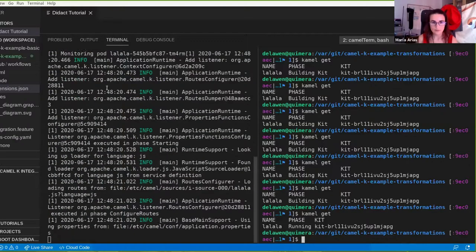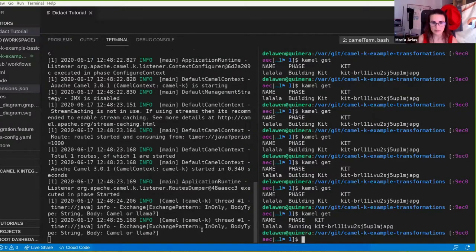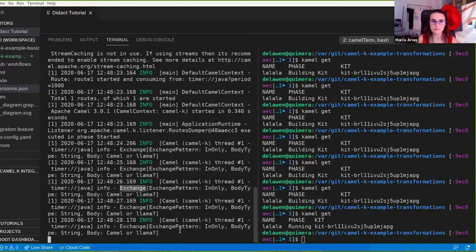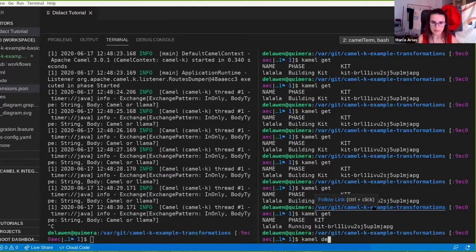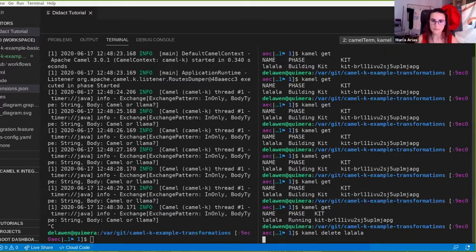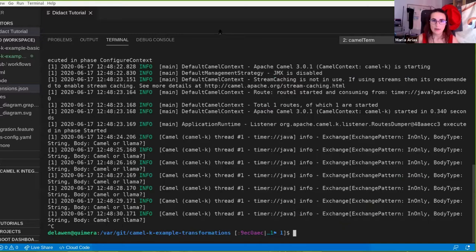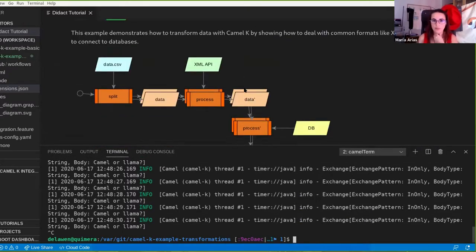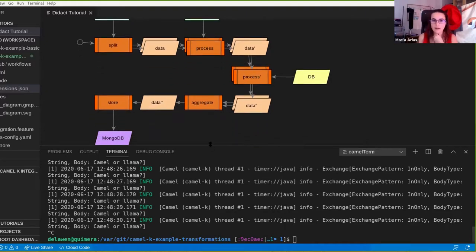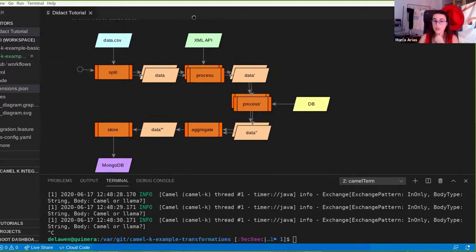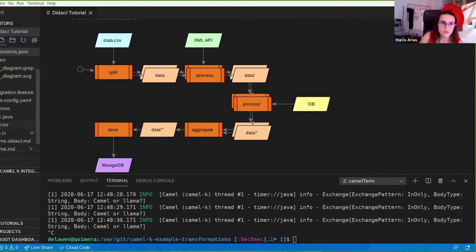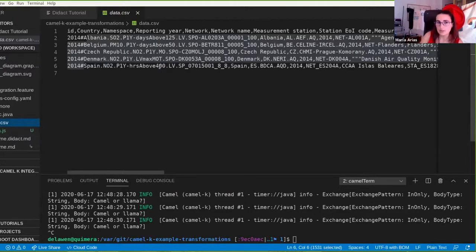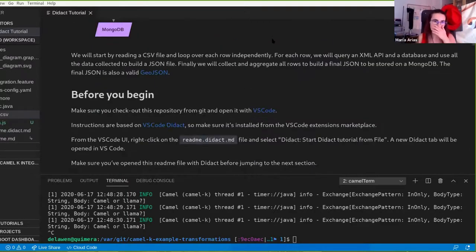Now the log should show it starting, and every second it throws the block. I delete this and now I can do the other workflow, which is more complex. The XML API is going to be Nominatim, so we can query any XML API. This database is a Postgres, this one is a Mongo, and this CSV data has only five records because I don't want to put too much stress on Nominatim.